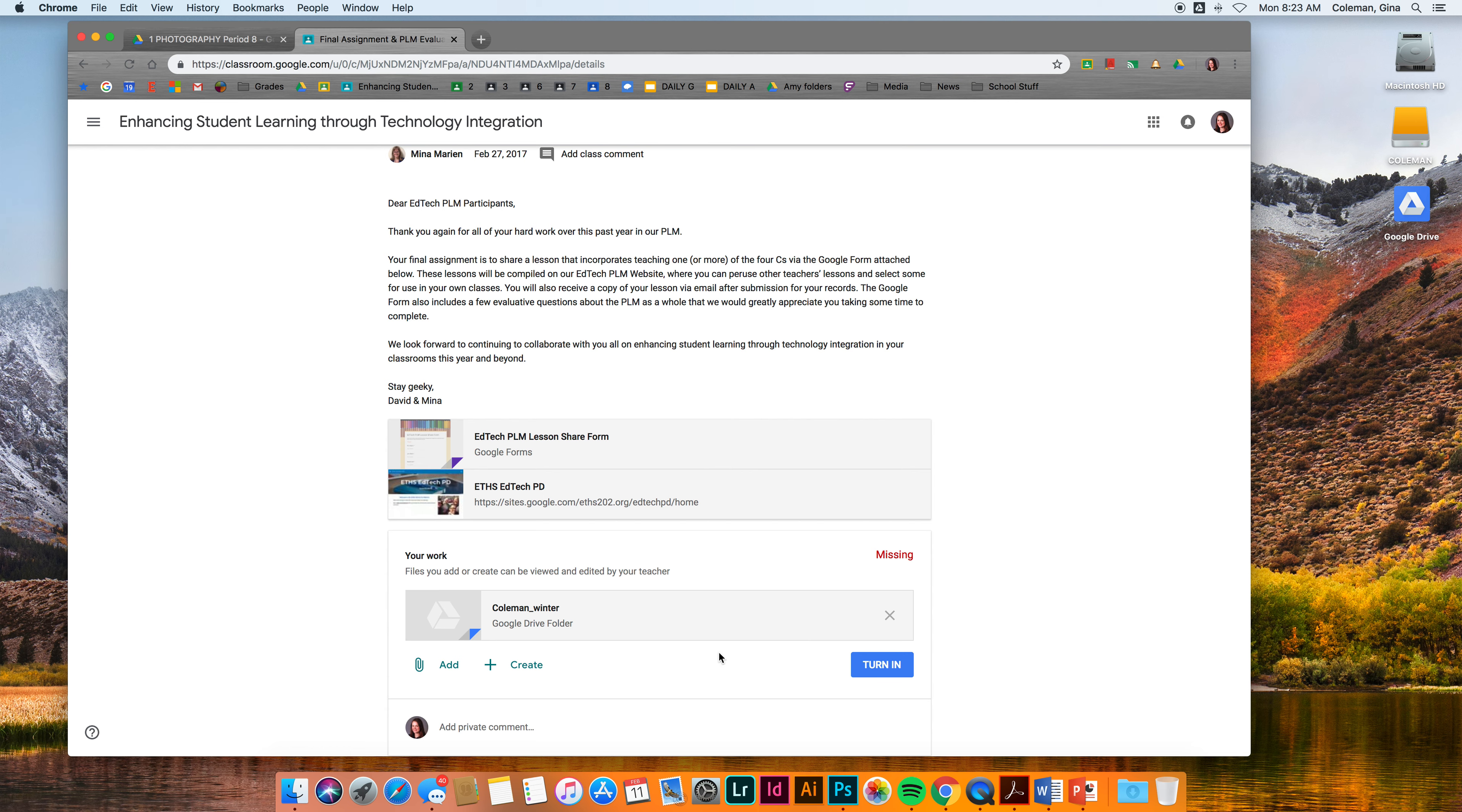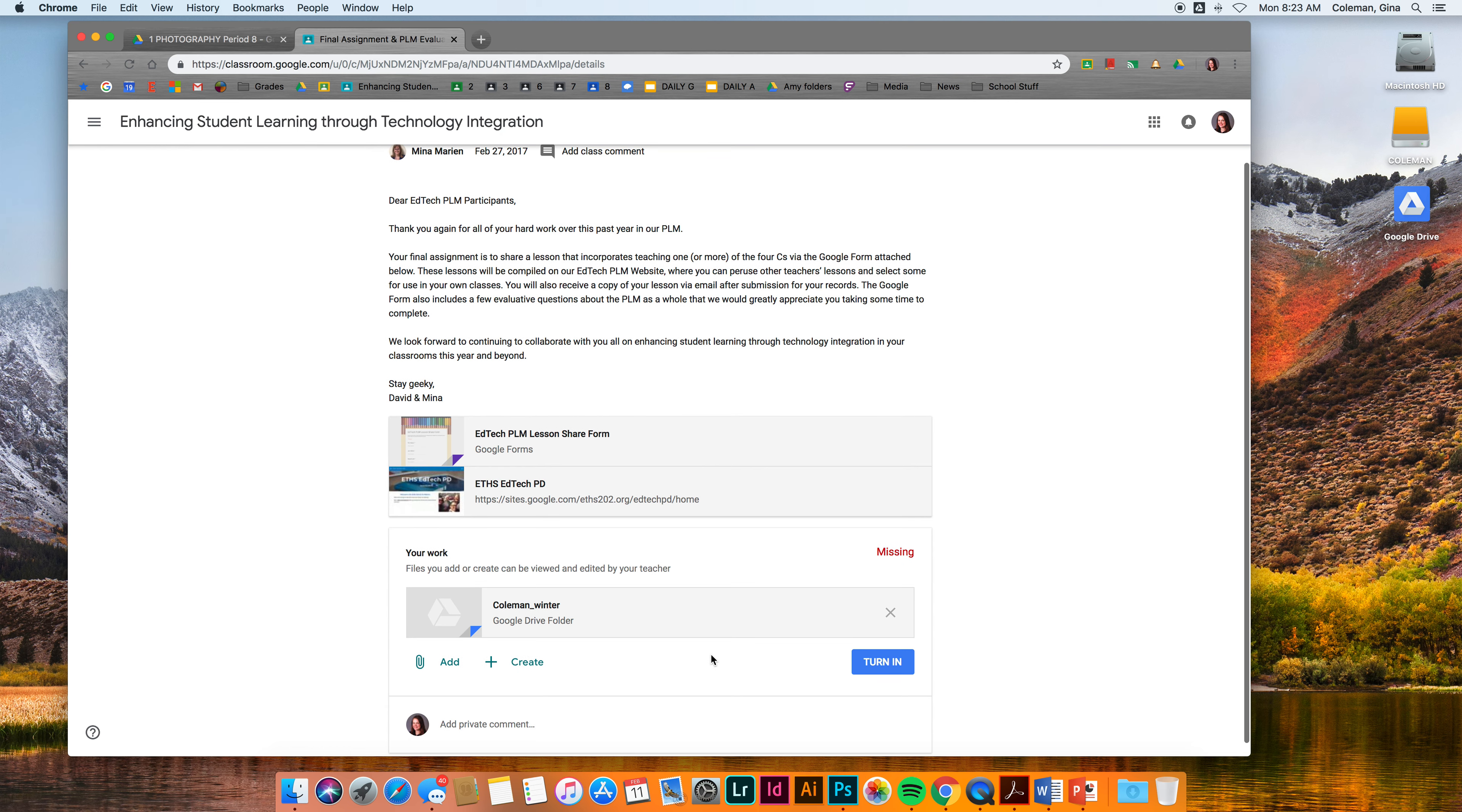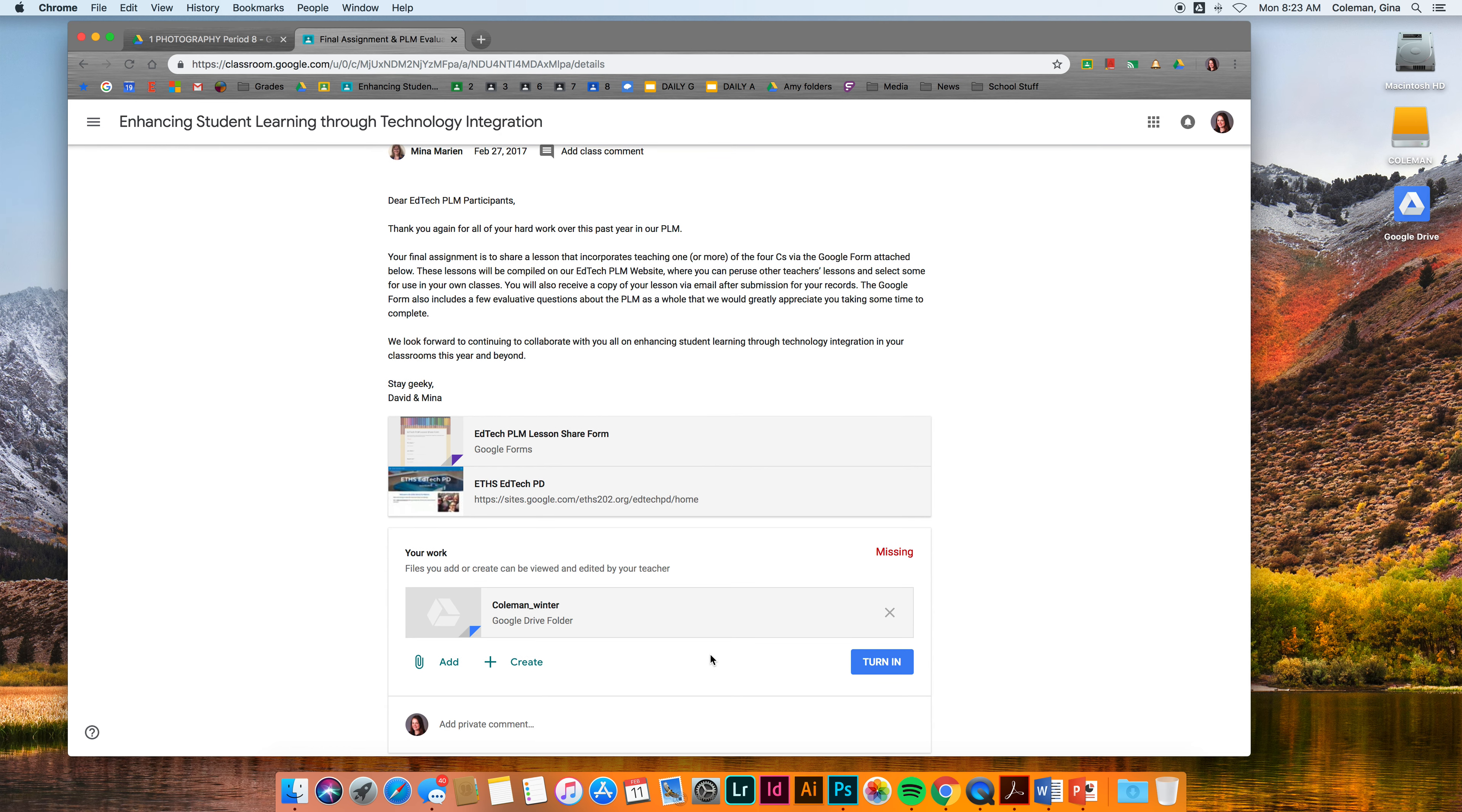So that's it. That is turning in a folder through Google Drive into your Google Classroom assignments. Thank you.